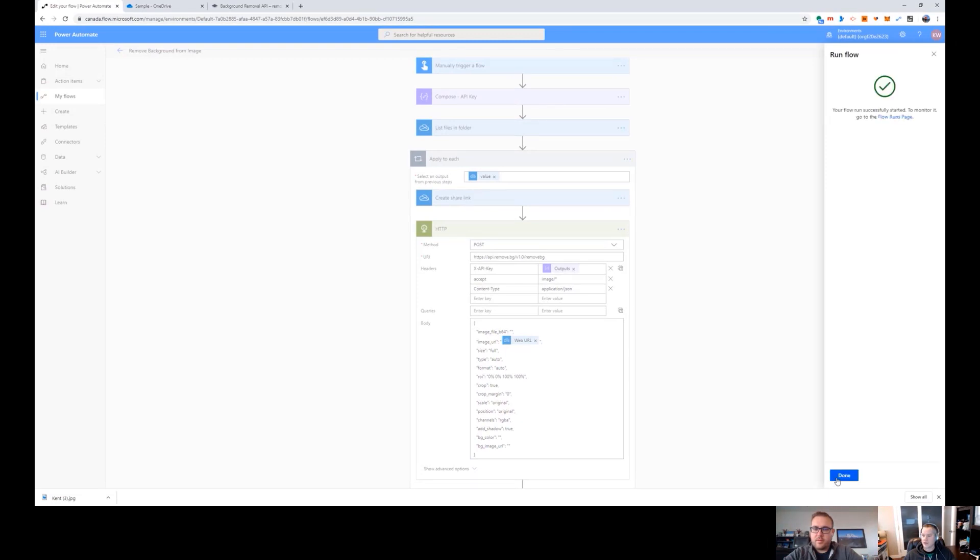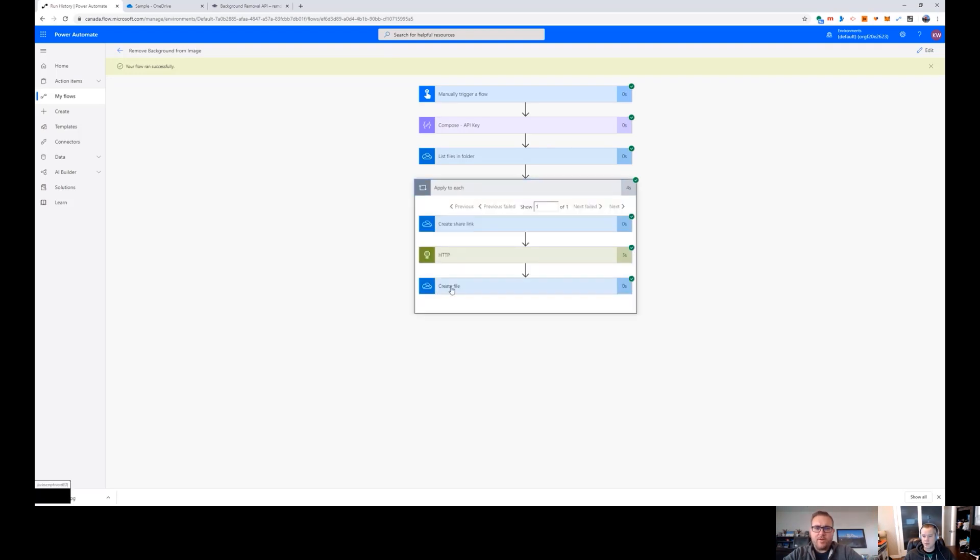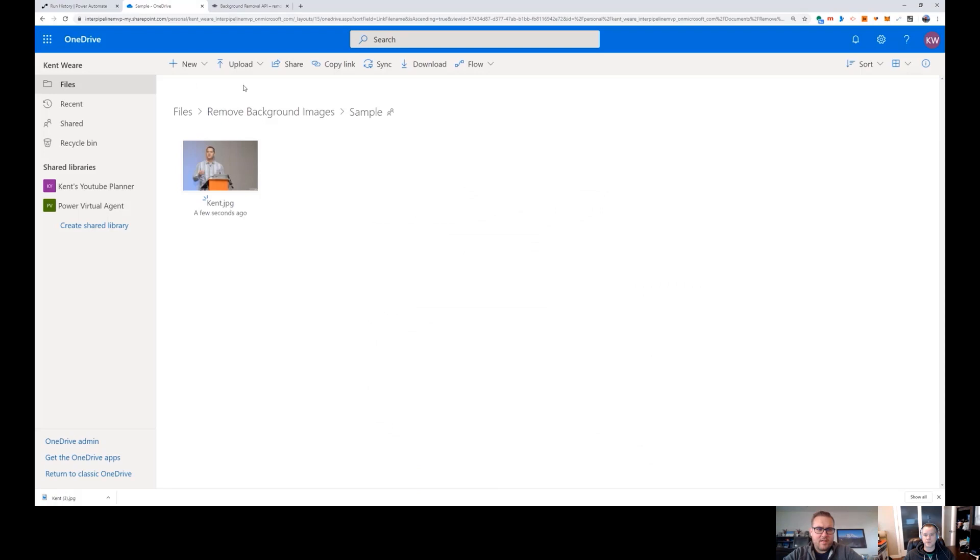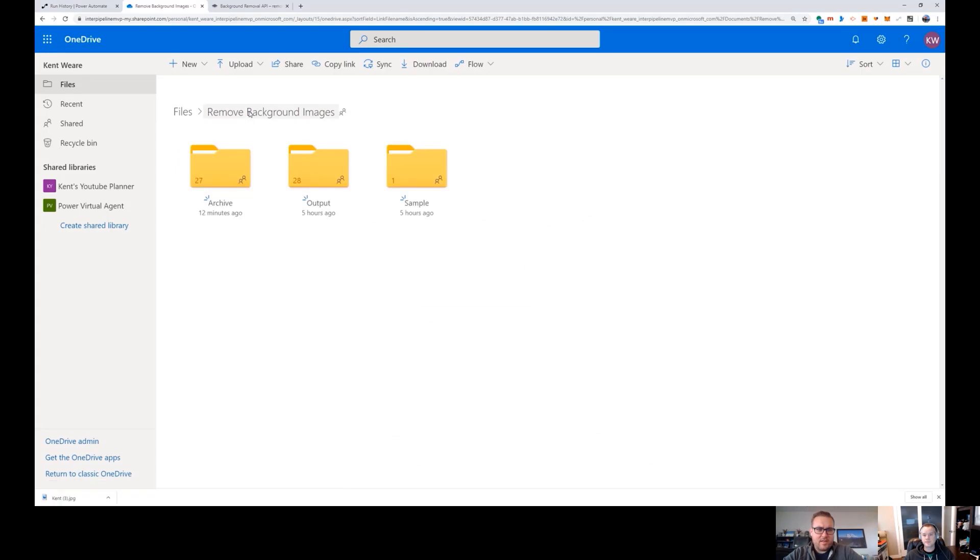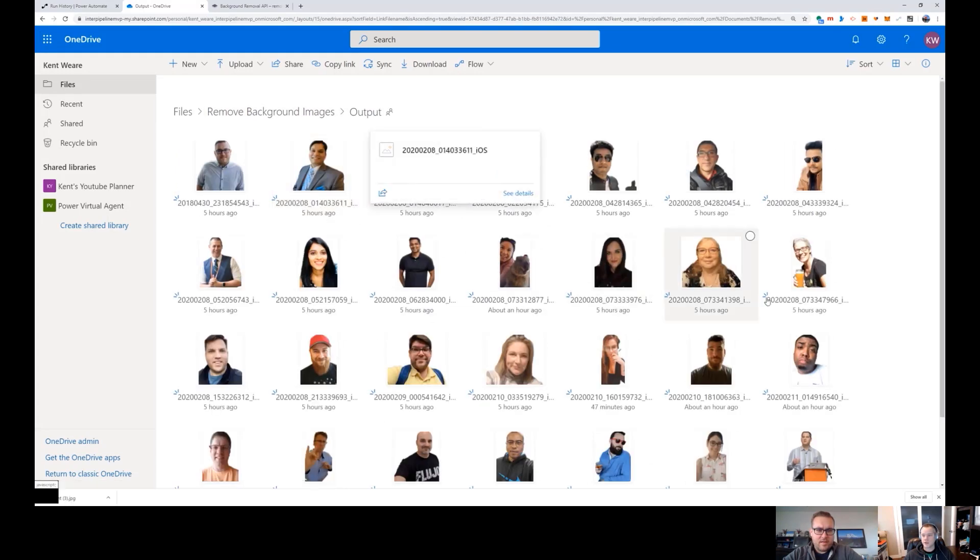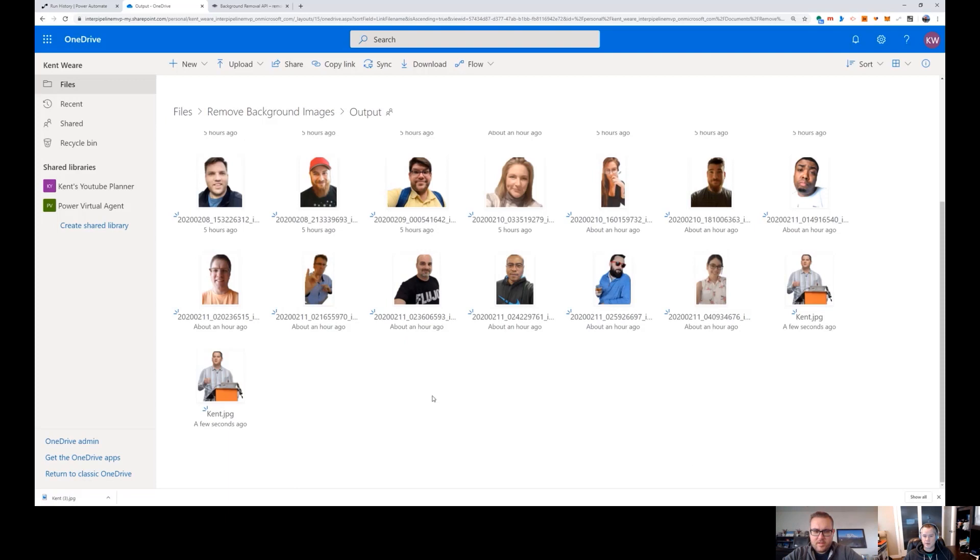Now what's behind this expression is, although it's not being displayed here, is that I am converting the content from base64 to binary, just because OneDrive for Business is expecting to receive that data in binary format. So that's just something to be aware of.